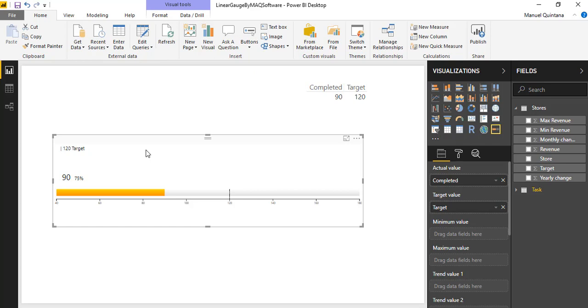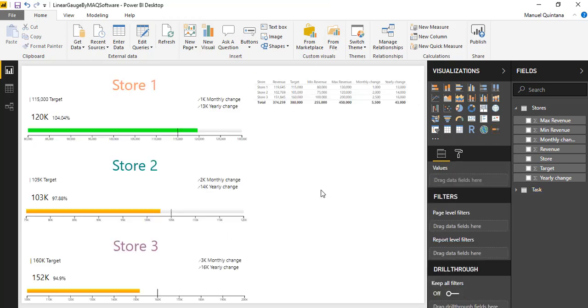Let's bring up a more fully fleshed out example of this. Here we've got three different stores and we know with things like a KPI or a gauge, the goal is to quickly look at something and understand if it's doing well or not.